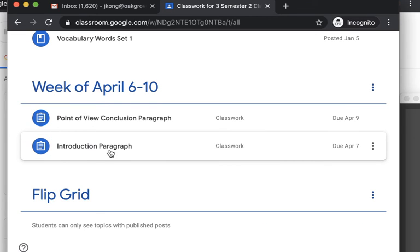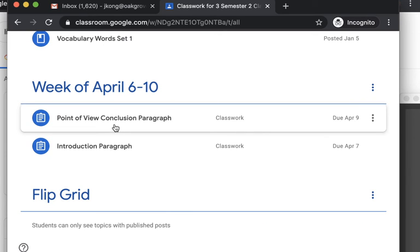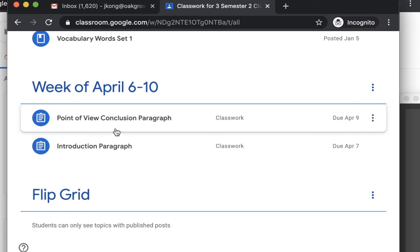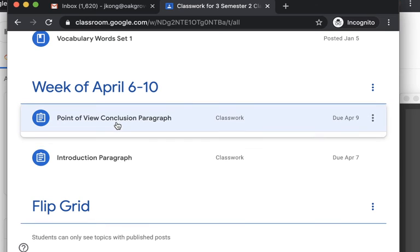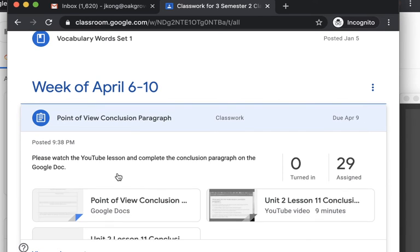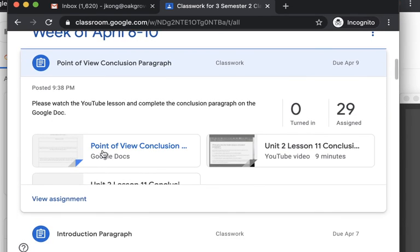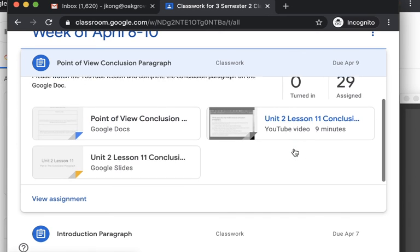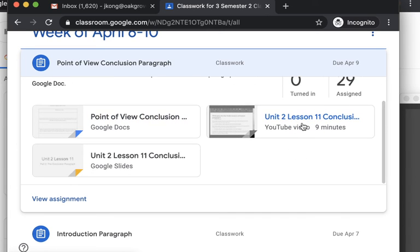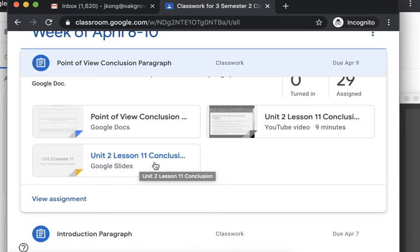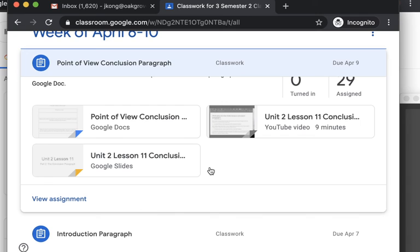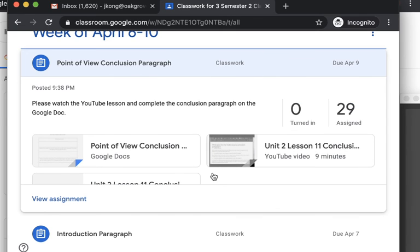The Introduction Paragraph to our essay and the Conclusion Paragraph to our essay. So if you were to open one of them, it has the assignment on there. This would be the assignment, and then here's the YouTube video of the lesson, and here's the Google Slides that I used to present in the video so that they have a copy of that.